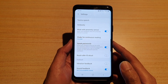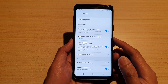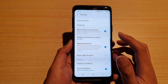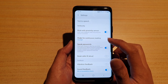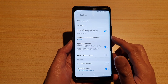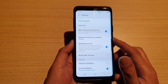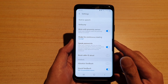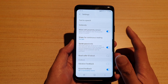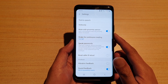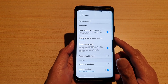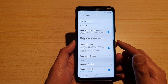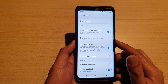Hi guys, in this video I'm going to show you how you can use the shake for continuous reading feature on your Android phone. What I have here is an Android running on the Samsung Galaxy S9 Plus, but it will work on your other Android phone as well.